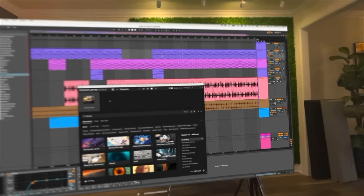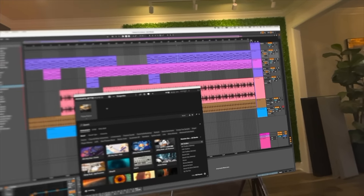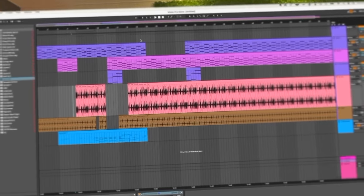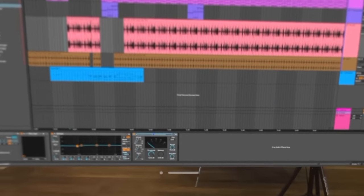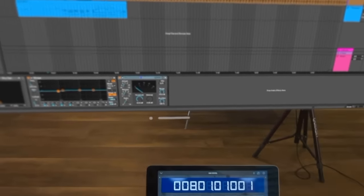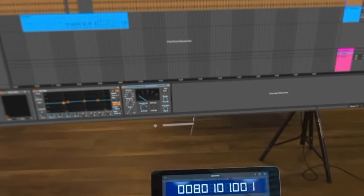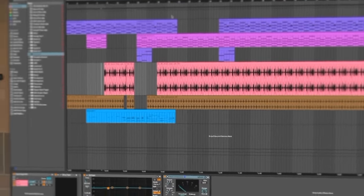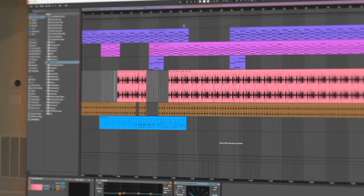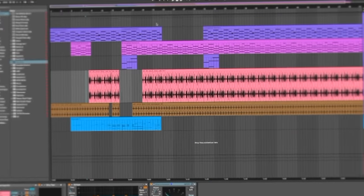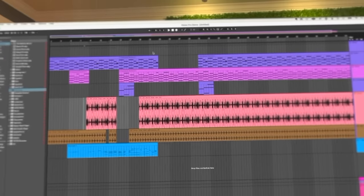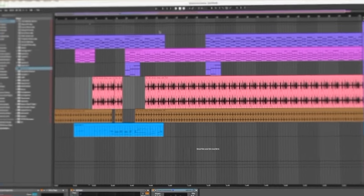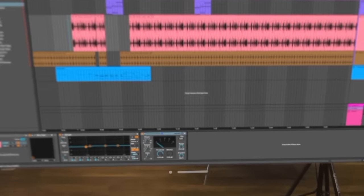Now, if you run Logic Pro, you can use Logic Remote on your iPad, which makes things nicely wireless. In fact, for Ableton, I found this app called Dock Control, which gives me wireless control of Ableton on my Mac. And I still have the huge screen in the Vision Pro to follow along.